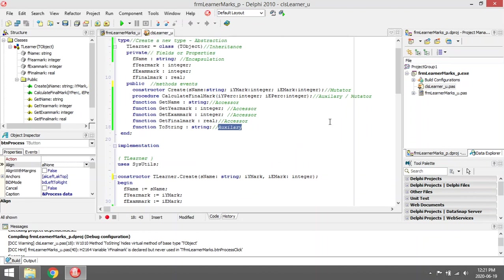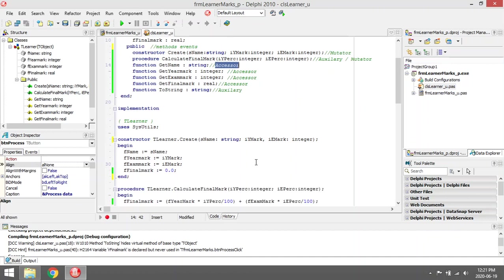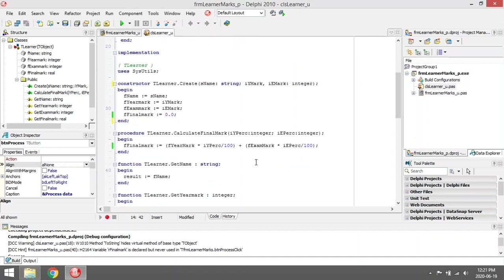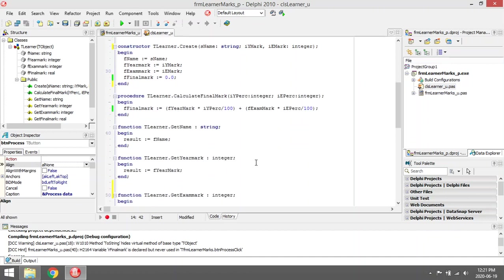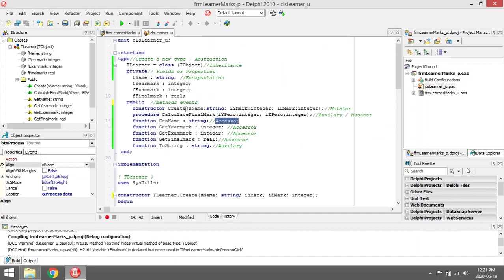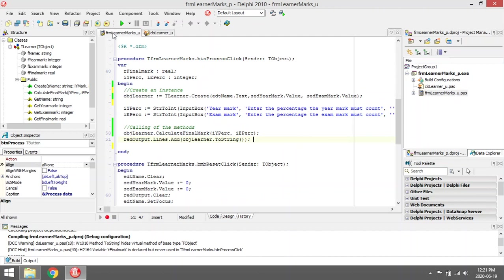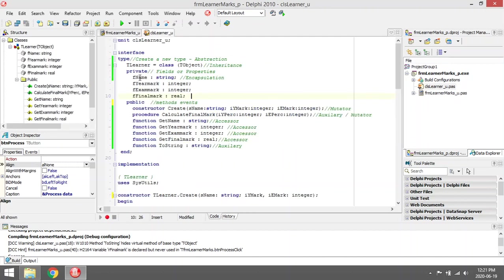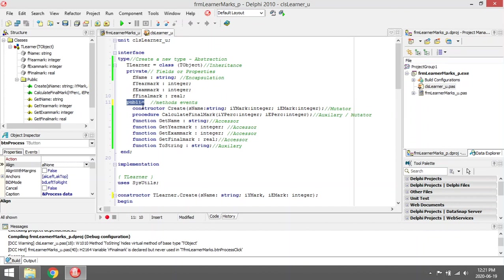Then accessor is a function or method that will only send back one of the fields for you. Because these fields are in the private section and hidden from the rest of the program, you are not allowed to access it from the main unit. If you want to get the values under private, you must write a function to go fetch it for you. That function or procedure must be under the public of the class to be able to get access to it.